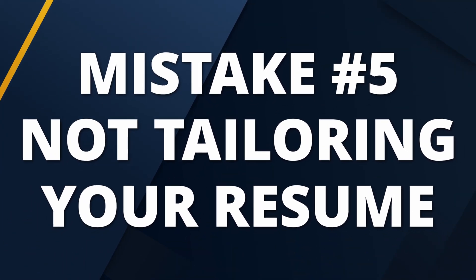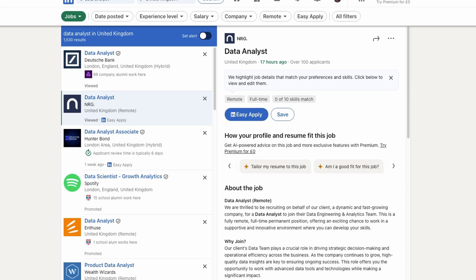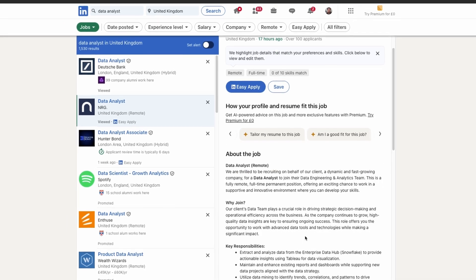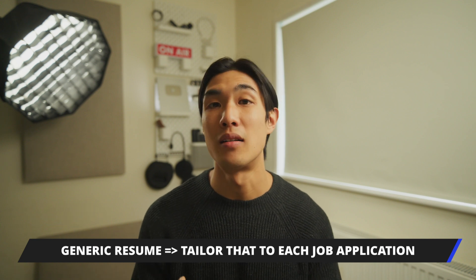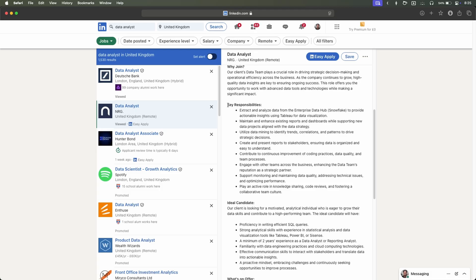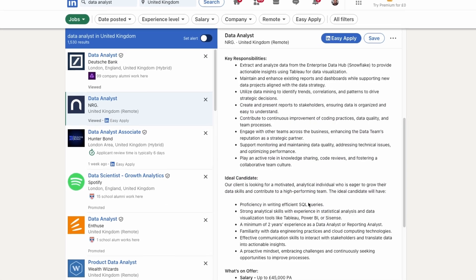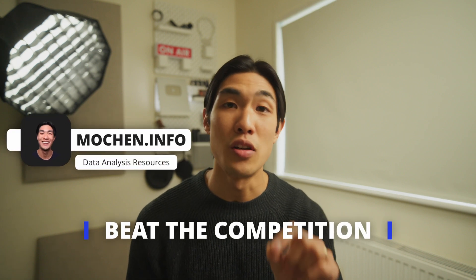Another huge mistake I see people make is not going through the job description and in turn not tailoring their resume to that specific job application. I'm not saying you should create a unique resume for each application, but having a generic resume that you tailor for each application makes a lot of sense. Just imagine the amount of people who apply to the same job as you who barely read the job spec and hence do not bother to tailor their resumes. You can easily beat the competition just by reading the job spec and making some minor changes to your resume.